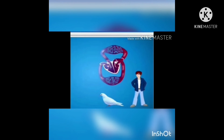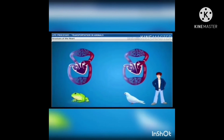Blood, before reaching our fingertip, enters into the heart twice, and this happens in other vertebrates also. This is known as double circulation.